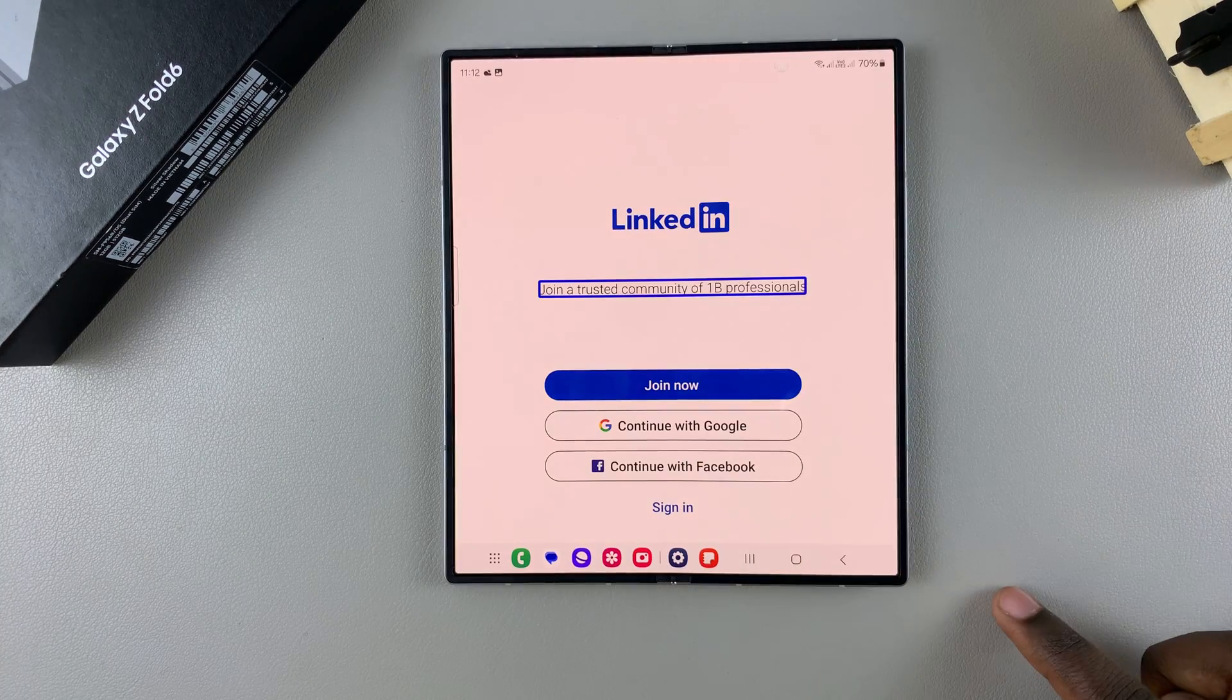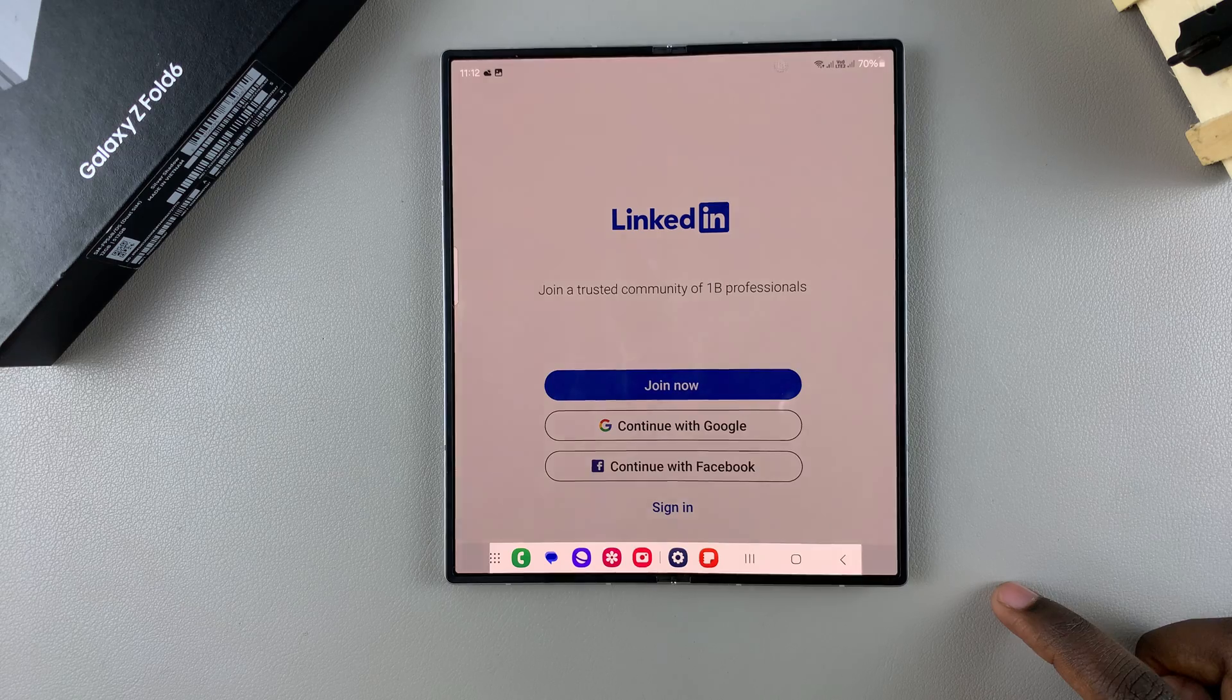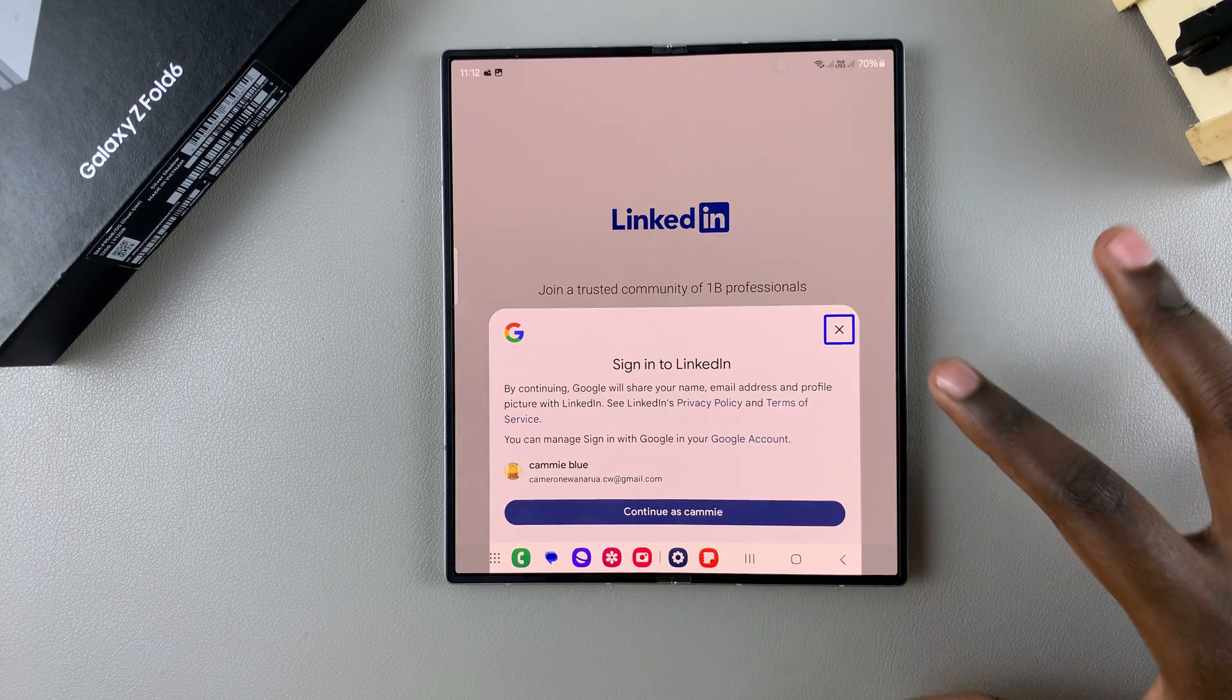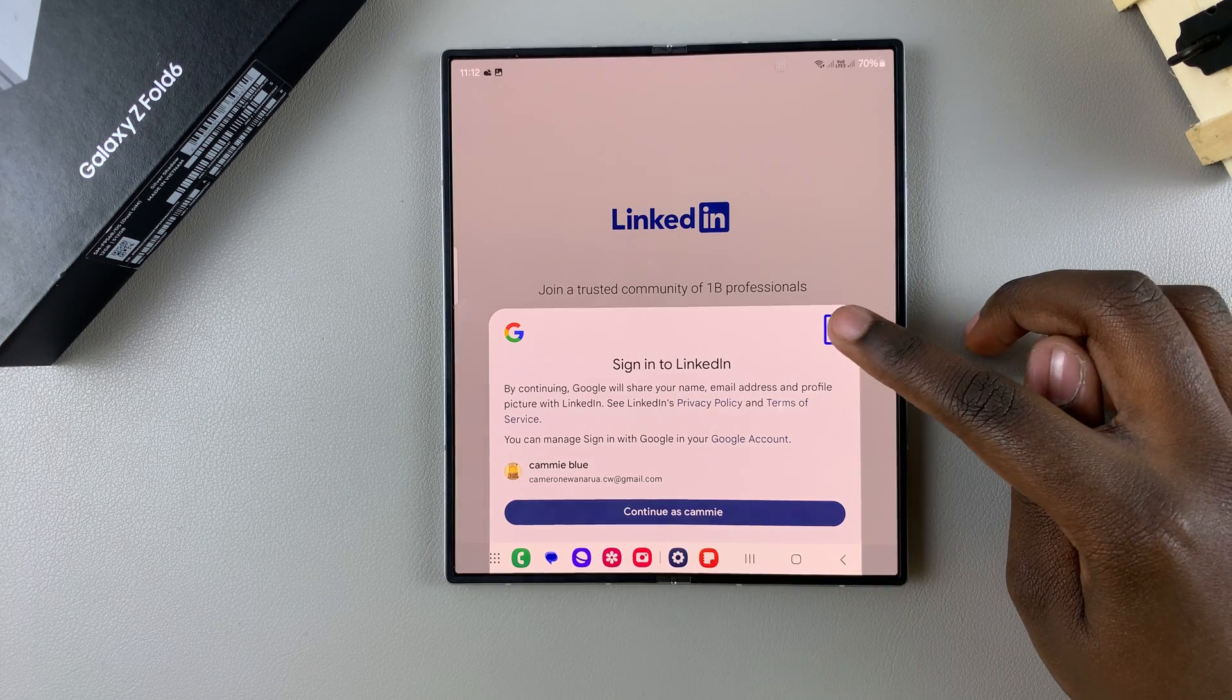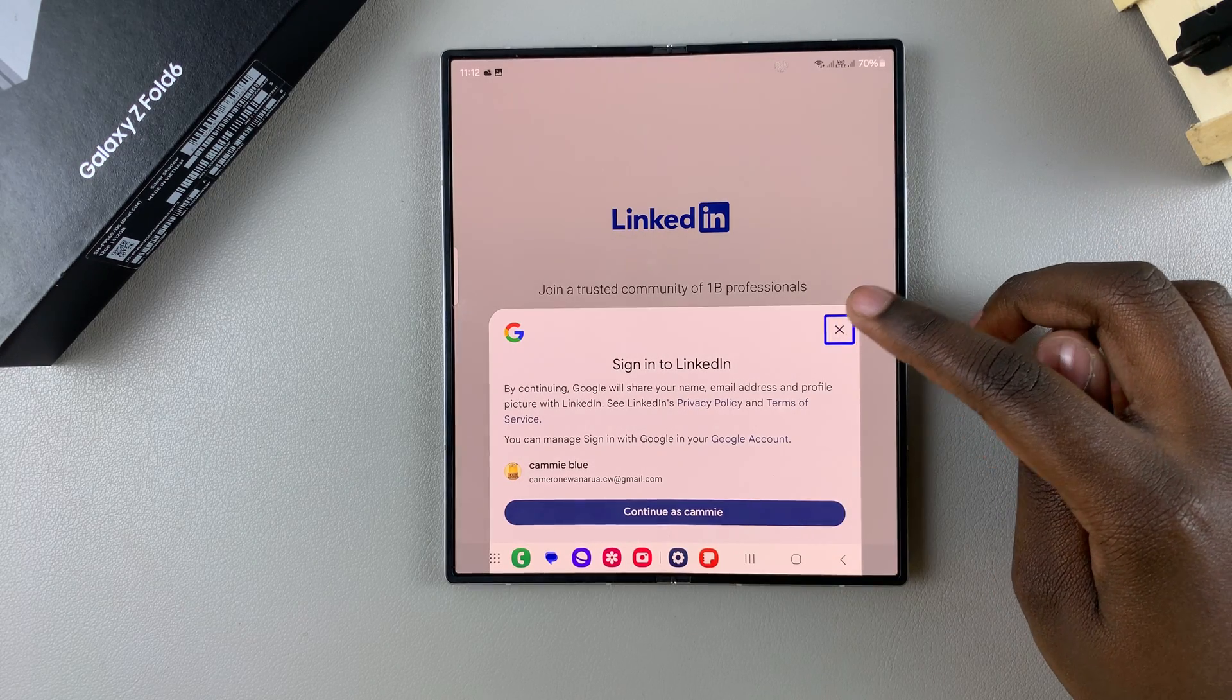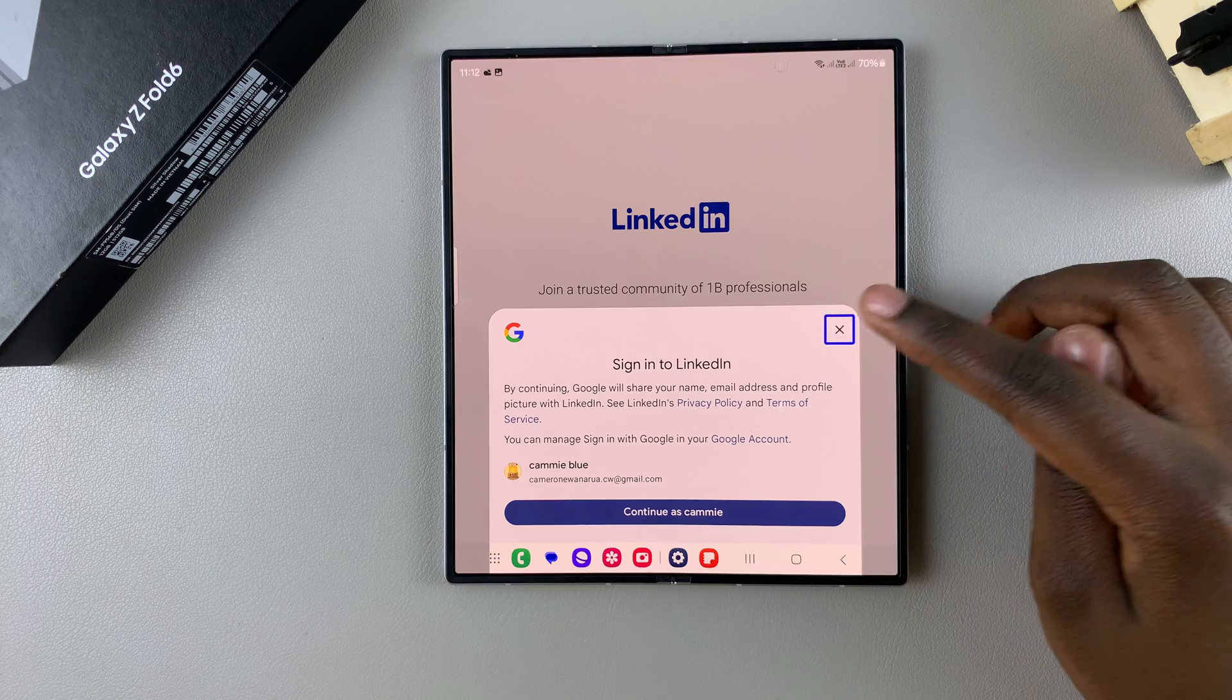That's how you can navigate using TalkBack on your Samsung Galaxy Z Fold 6.